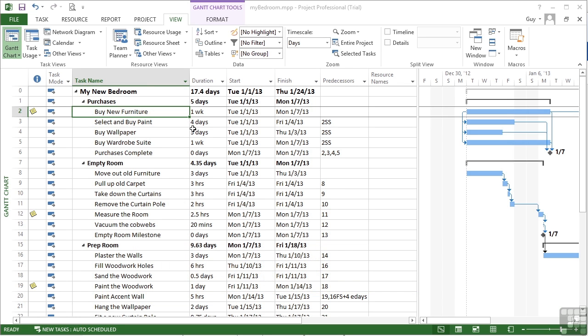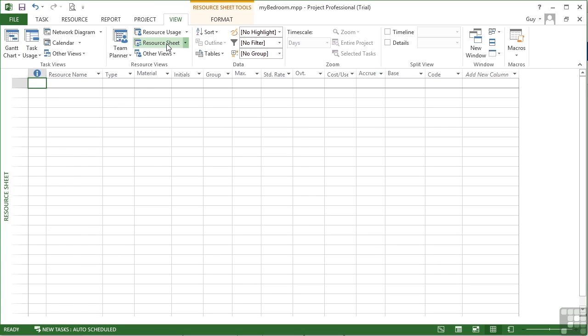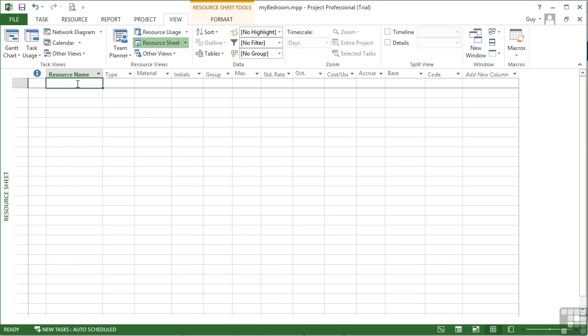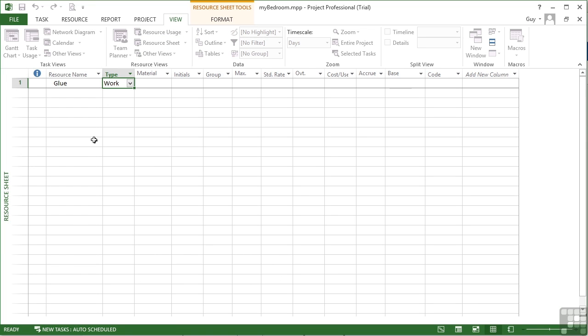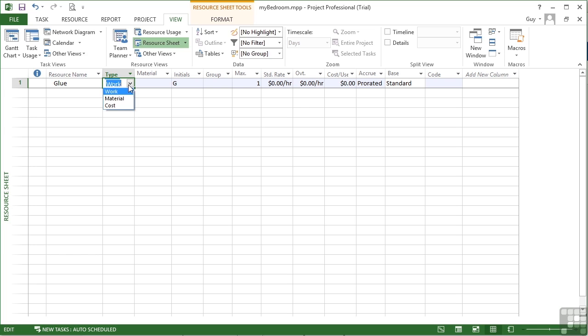So if we take the My Bedroom file and have a look at the resource sheet, if we want to then add in a resource as a cost type, I'm going to put in glue as a cost type of cost.